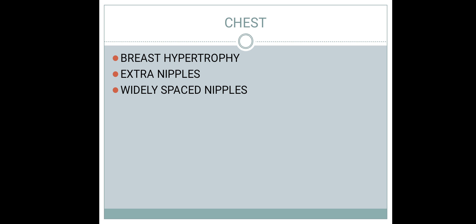Extra nipple, also called supernumerary nipple or polythelia, especially along the milk line, should prompt examination of other systems to rule out associated congenital malformations. Widely placed nipples with a wide chest wall are seen in Turner syndrome, where the nipples are not placed in the correct position.